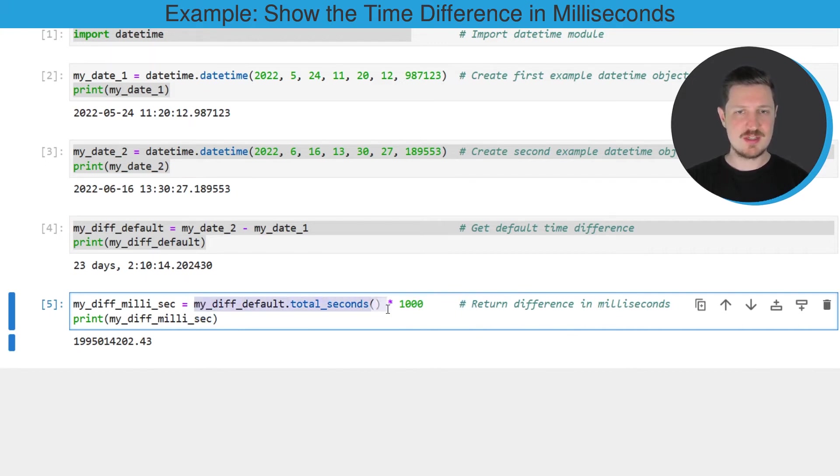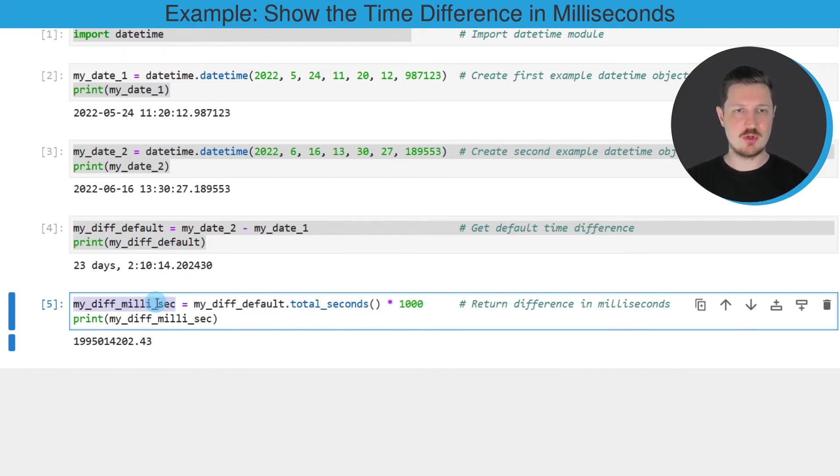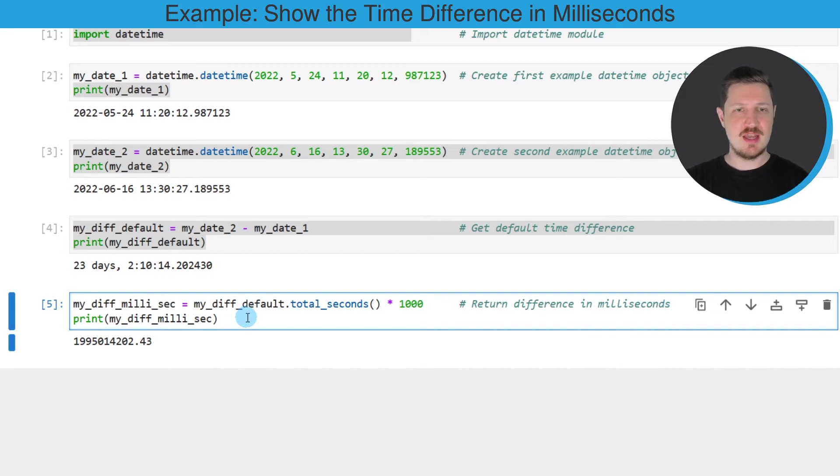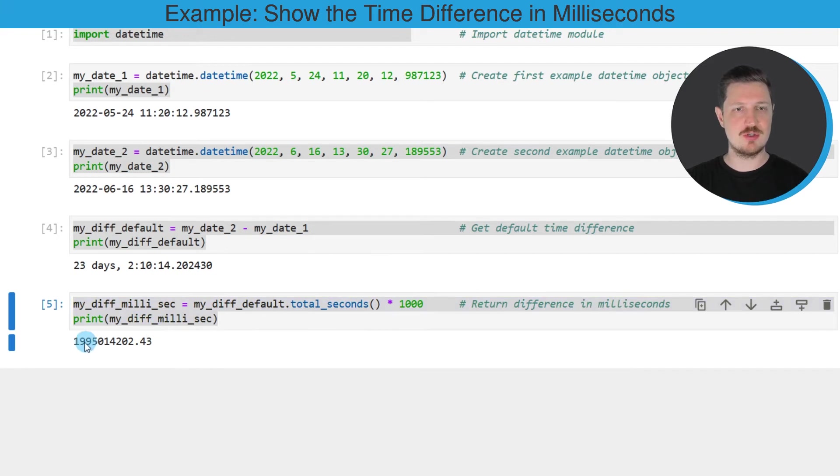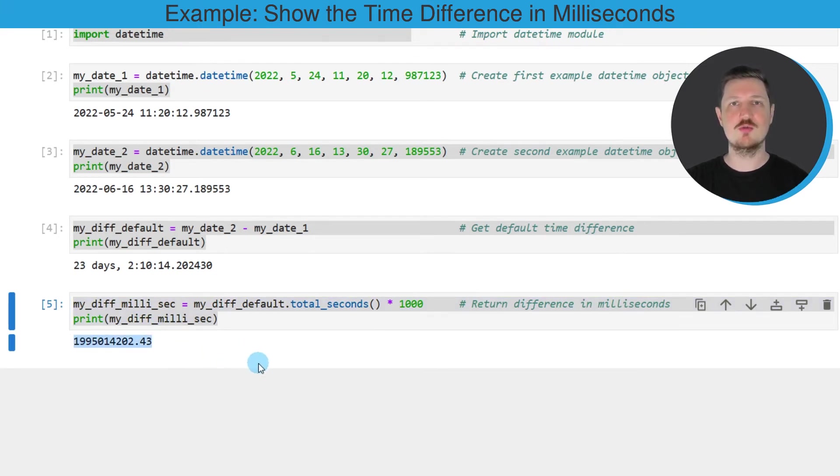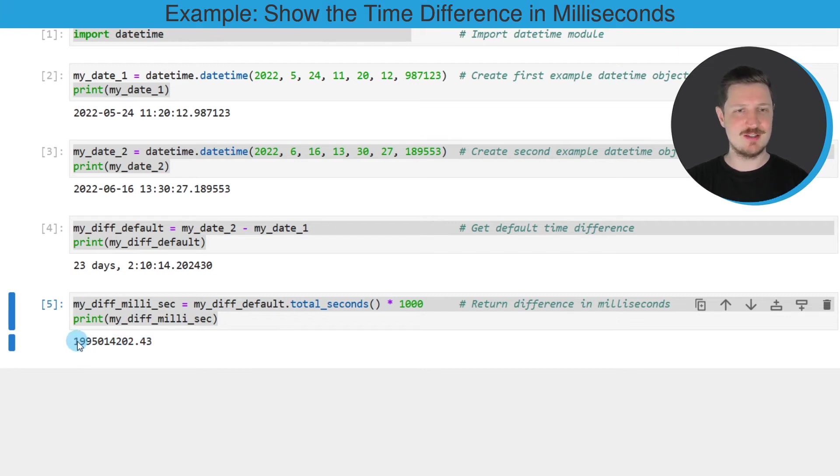In this case I'm also storing the output in a new data object that I'm calling myDiffMillisec. I'm printing this data object below the code box, so after running these lines of code you can see that the time difference between our two datetime objects is a huge number in milliseconds.